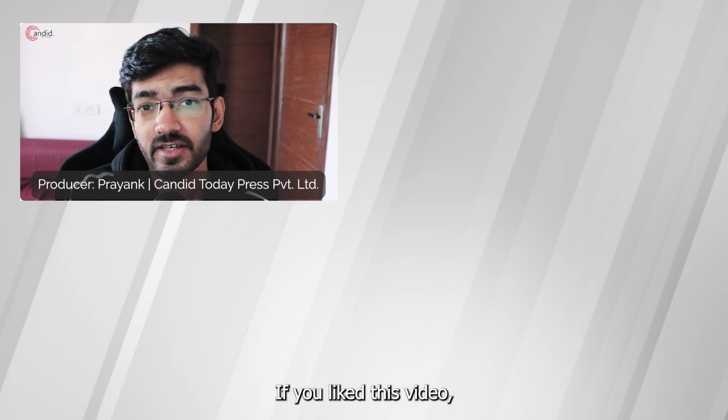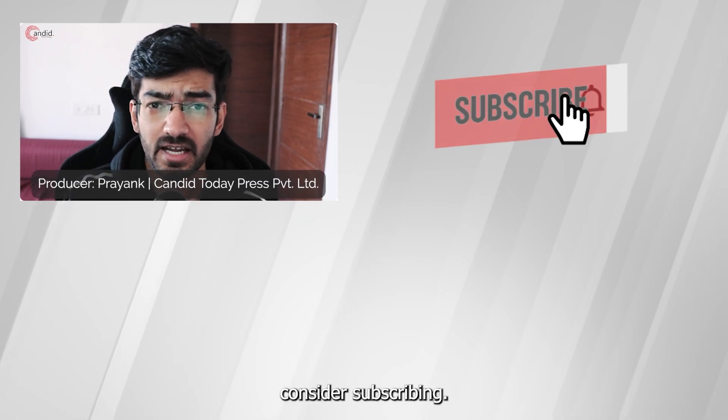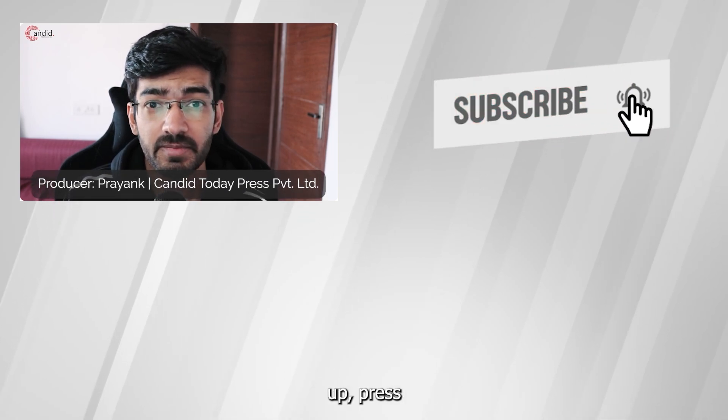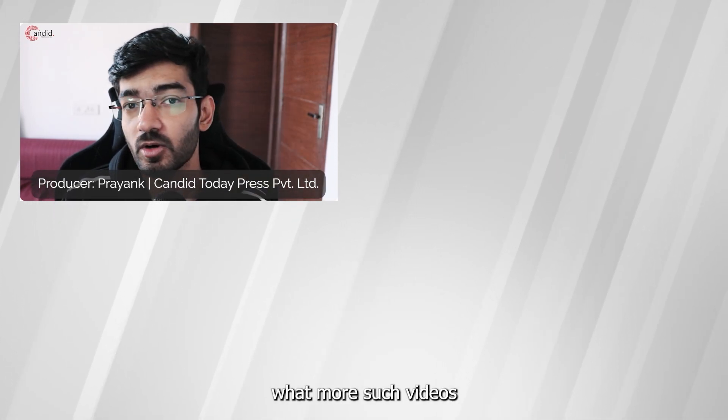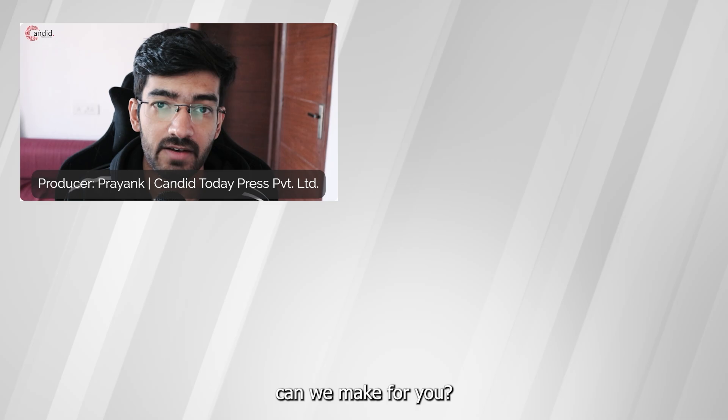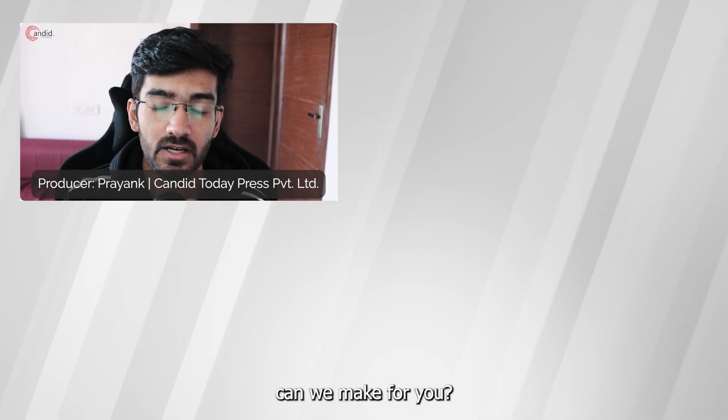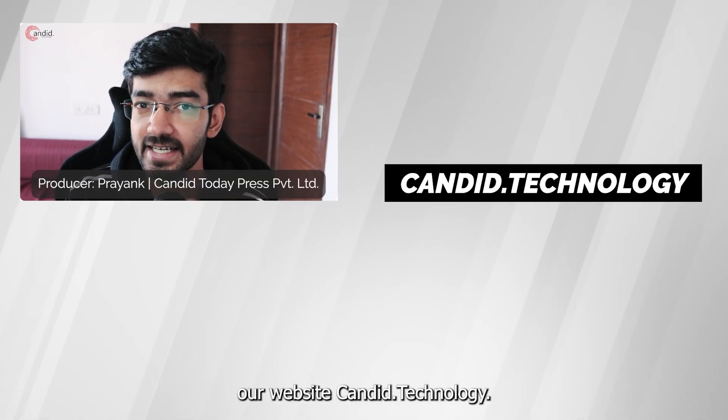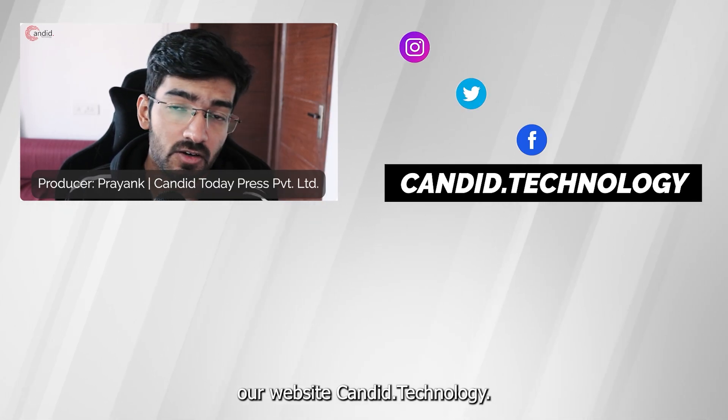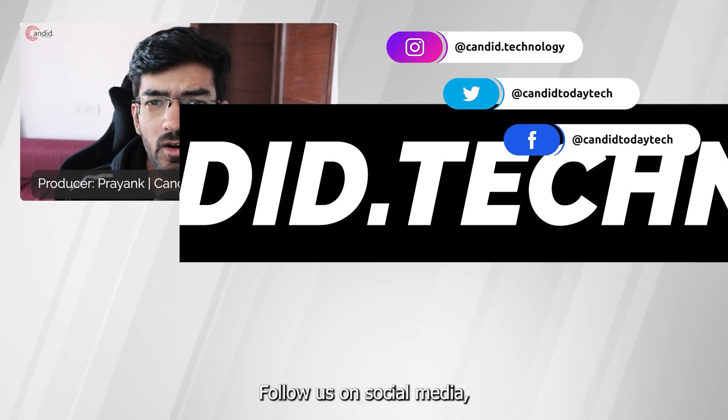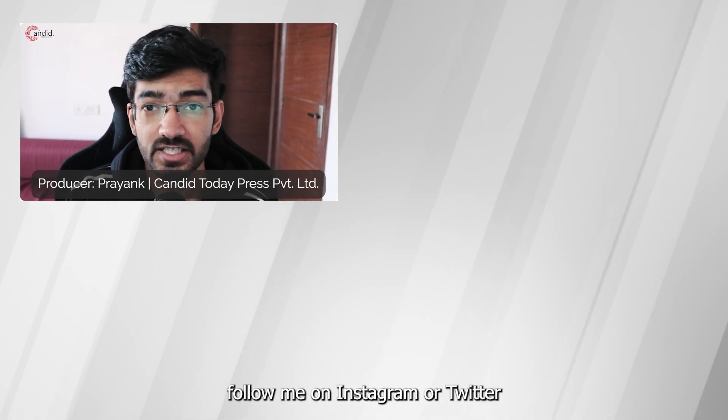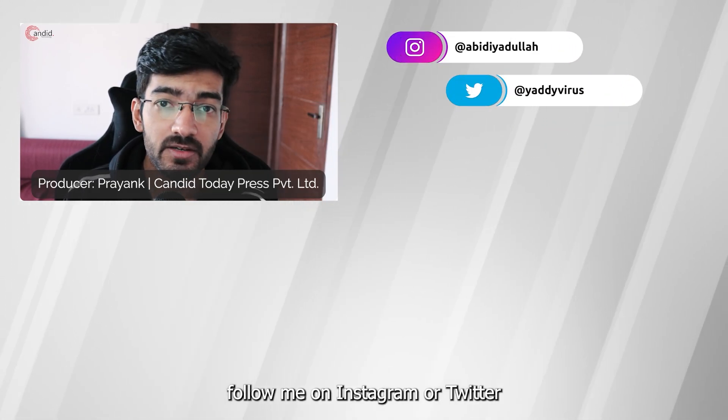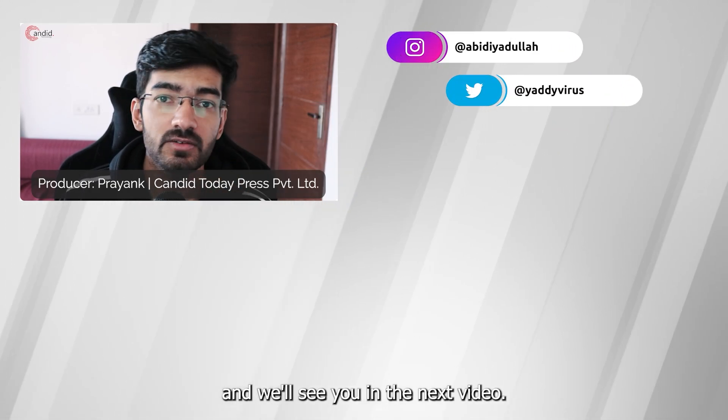If you like this video consider subscribing, give us a thumbs up, press the bell icon and tell us in the comments below what more such videos can we make for you. If you'd like to know more about tech visit our website Candid.Technology, follow us on social media, follow me on Instagram or Twitter and we'll see you in the next video.